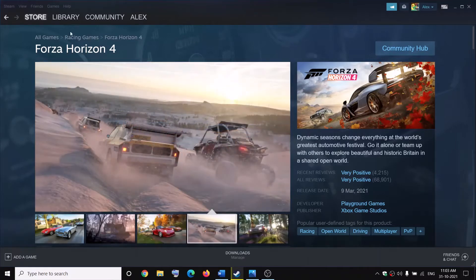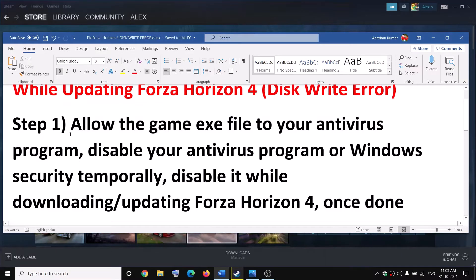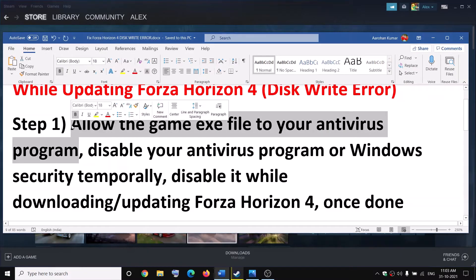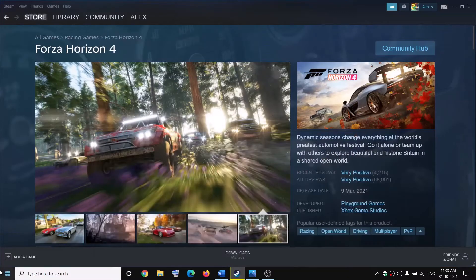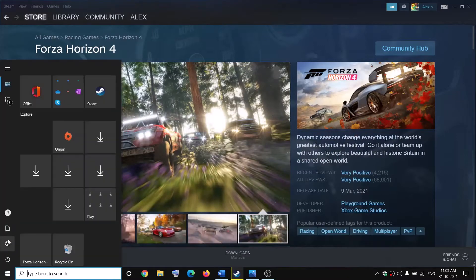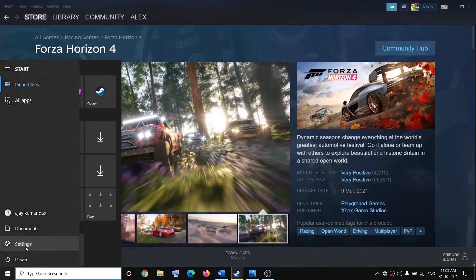The first step is to allow the game exe file through your antivirus program. If you have any third-party antivirus, go ahead and allow the game exe file. In case you are using Windows Security, go to the Start menu and then click on Settings.